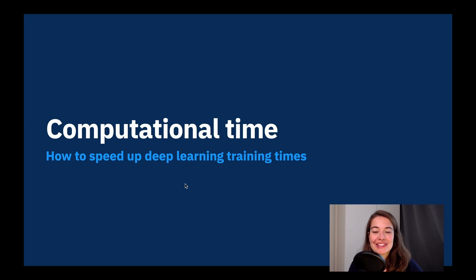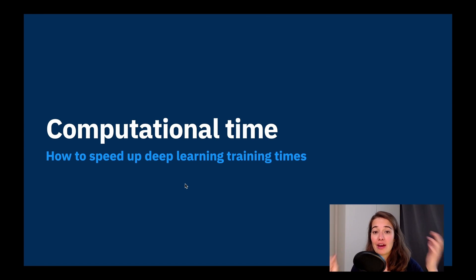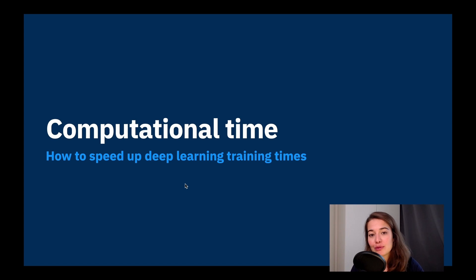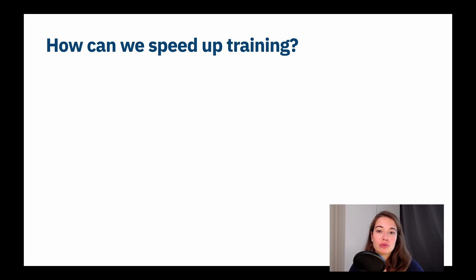Hey, welcome to this lesson. Today we will talk about how to make our networks faster — how to make them train faster and in a shorter amount of time. So let's talk about what we can do to achieve this.